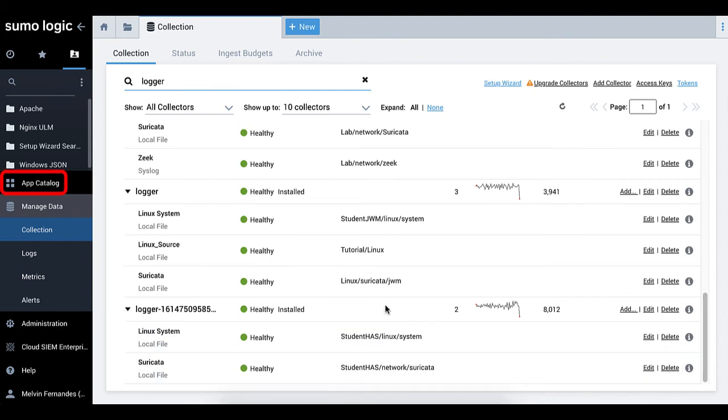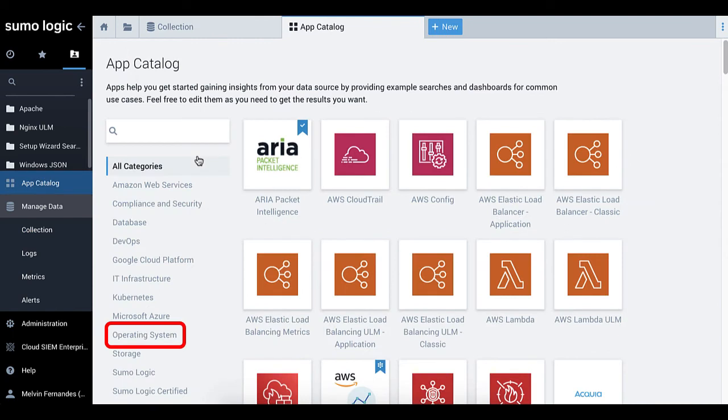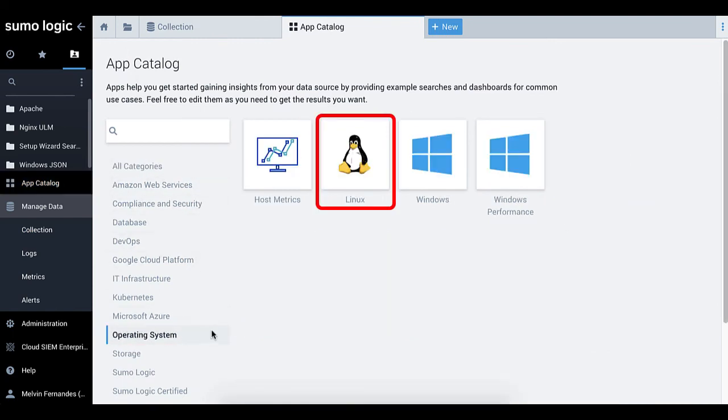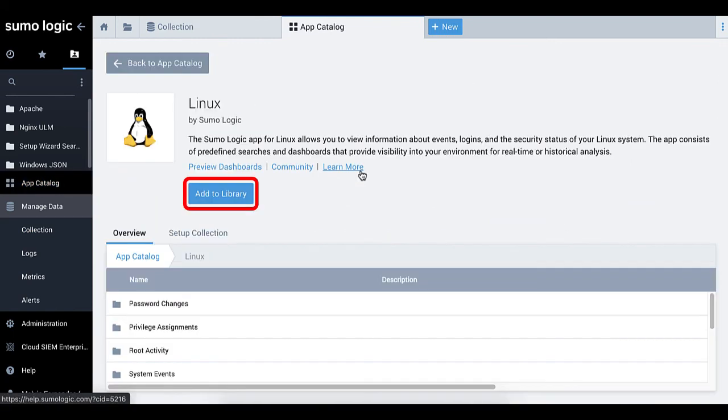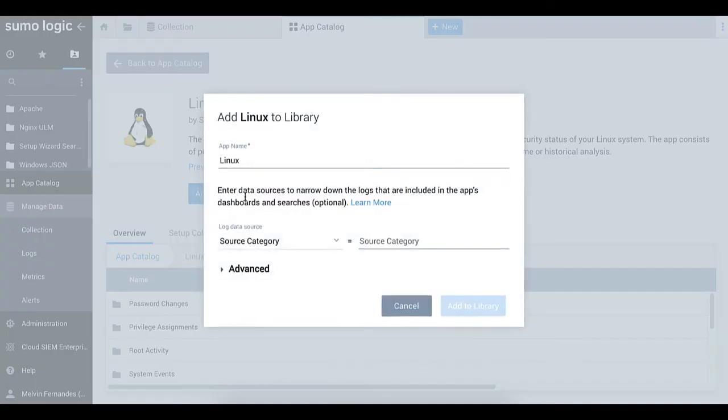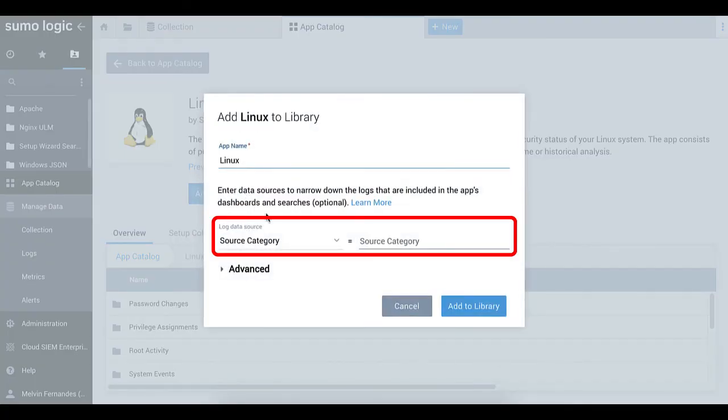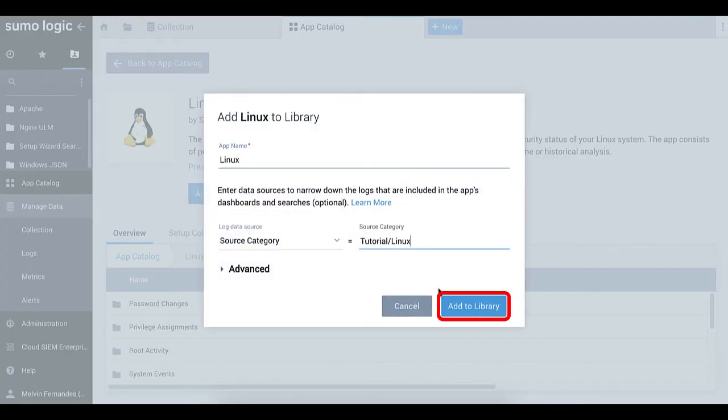Let's go to the app catalog and select Operating System. Click the Linux icon. Then, click the Add to Library button. Add your source category and click Add to Library to install the Linux app.